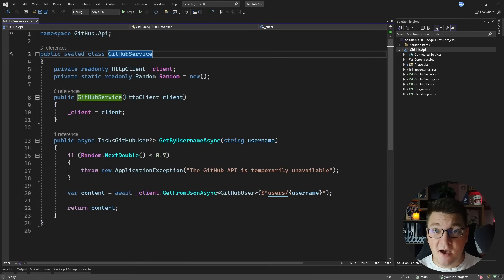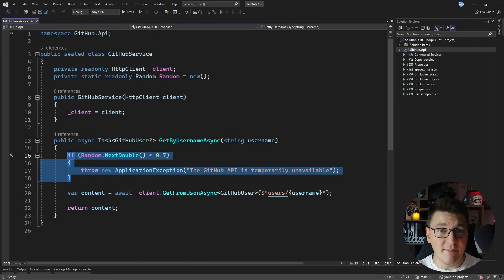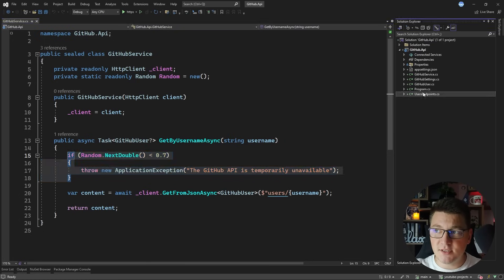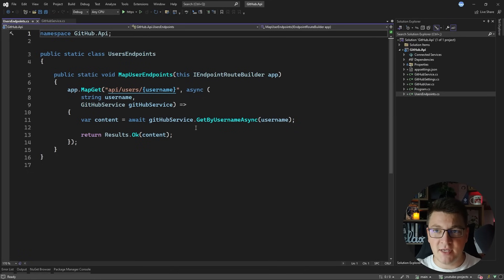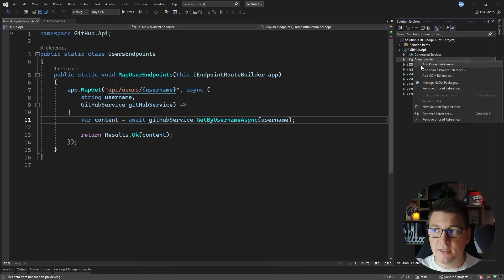This is the GitHub service, which is a strongly typed HTTP client. 70% of the time it's going to throw an application exception saying that the GitHub API is temporarily unavailable, and for this reason we need to introduce the Polly library to graciously handle this failure. We're going to do this in the users endpoint where we are calling the GitHub service. Let's start by installing Polly in our project.